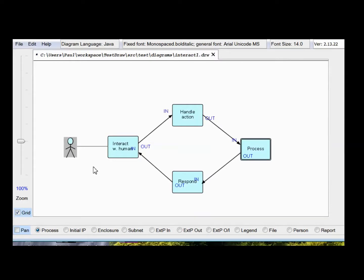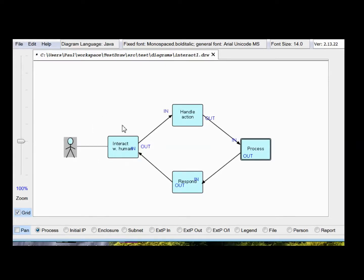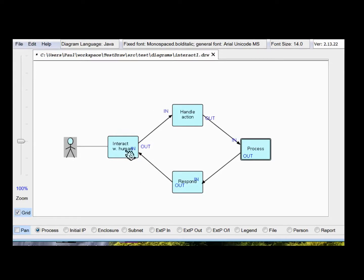If you remember your Flow-Based Programming scheduling rules, you'll remember that only processes with no non-IIP input ports start by themselves. So all of these guys have input ports, so then the question becomes, how does the loop ever get started?